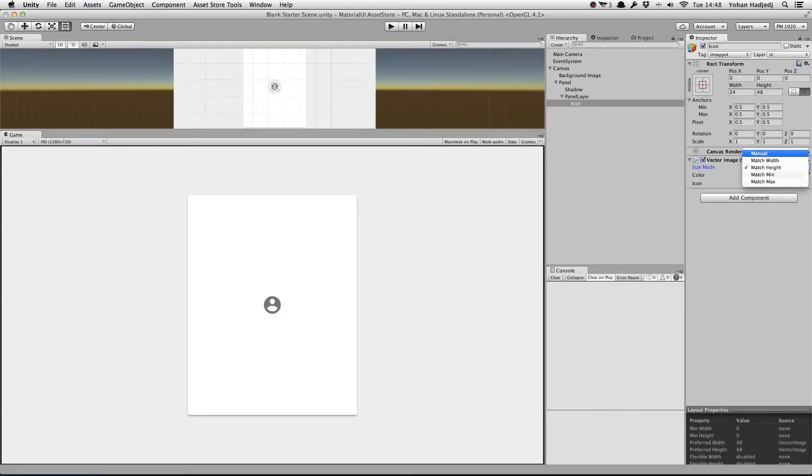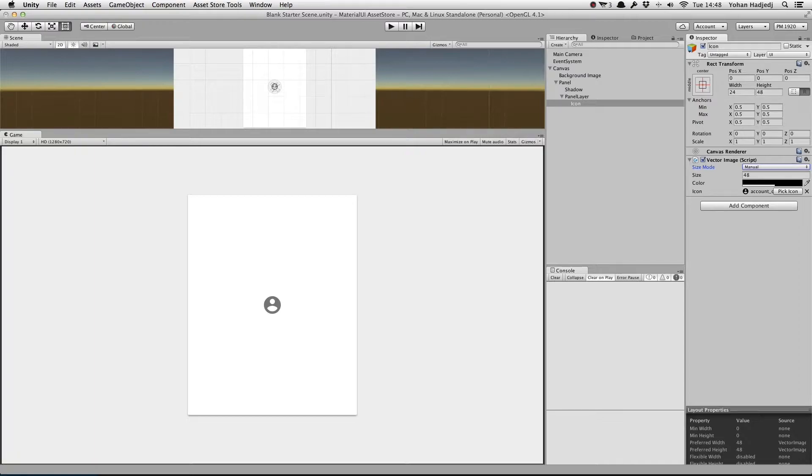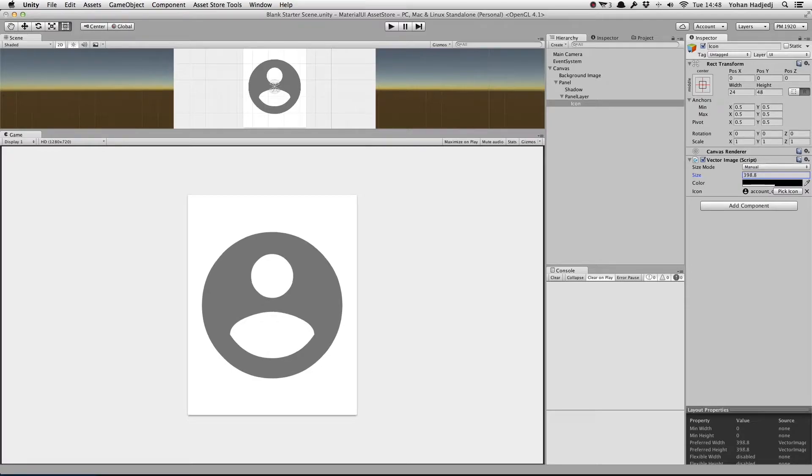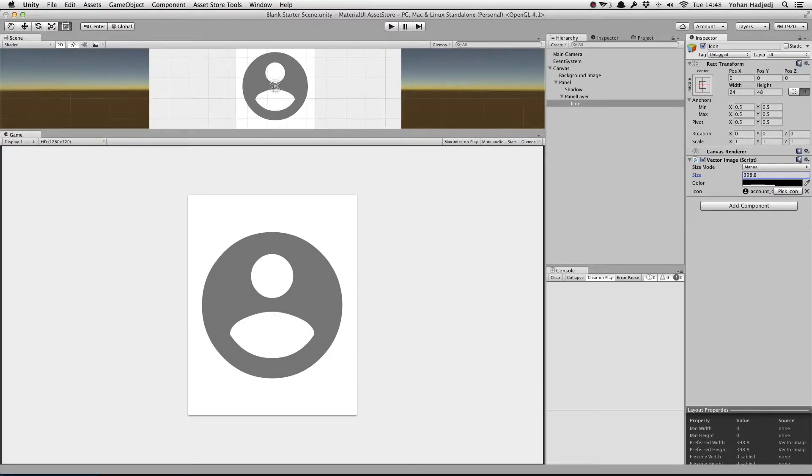Setting the Size Mode to Manual allows us to specify the size independent of the Rectransform. This value also acts as the object's preferred width and height for the UI Layout System.